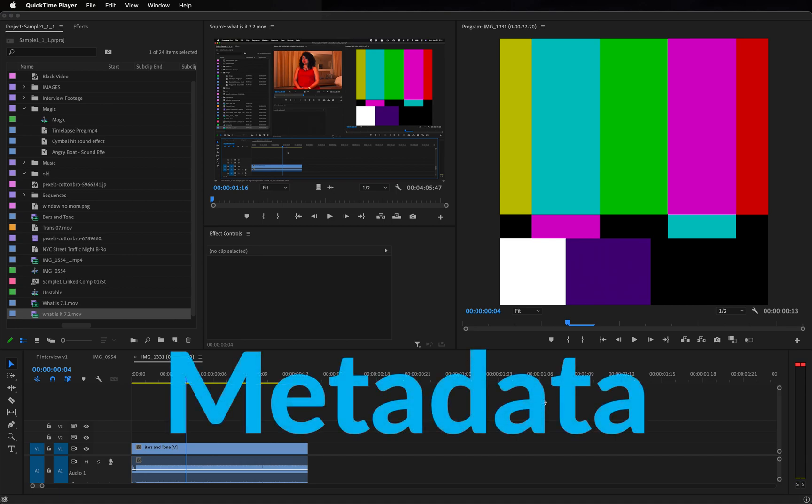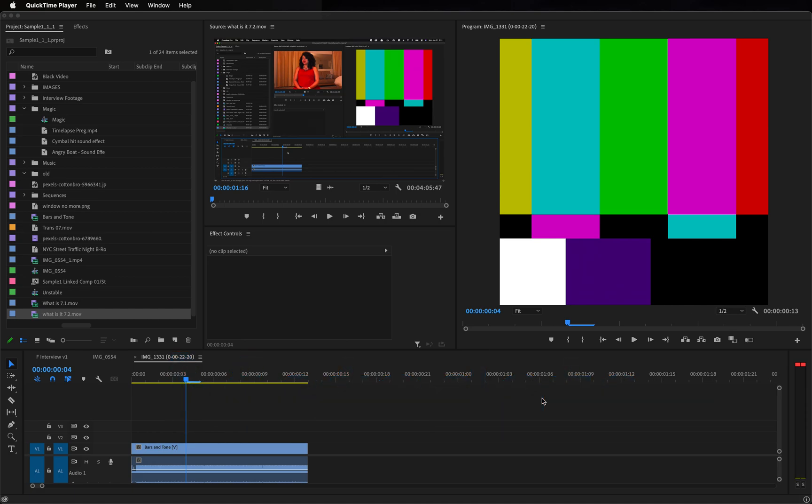What is metadata? Metadata is the additional information in a file that is not part of the file itself.